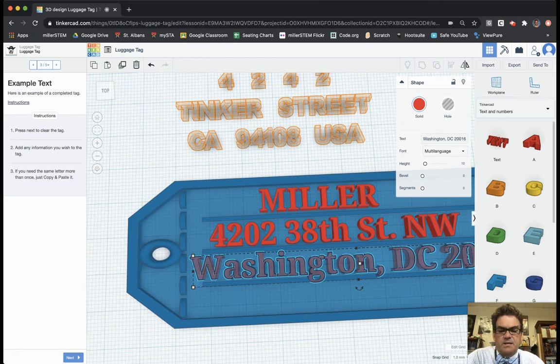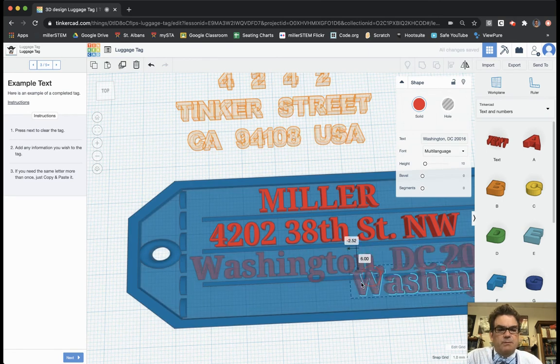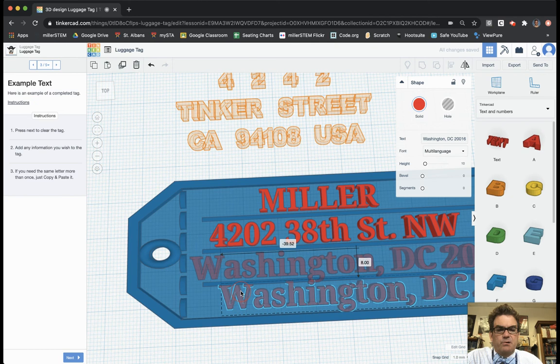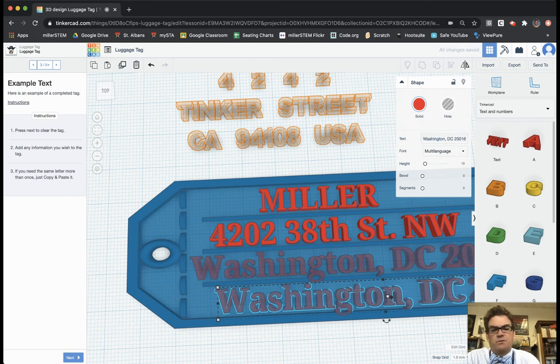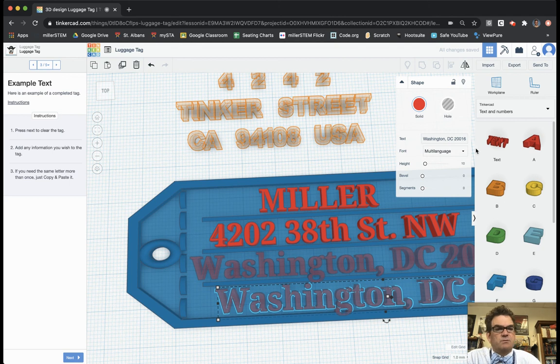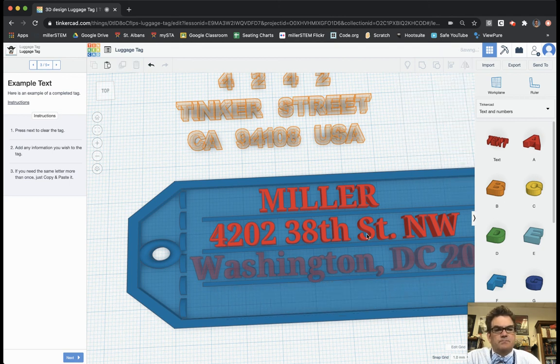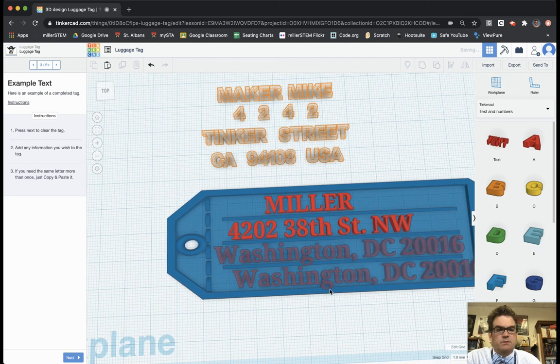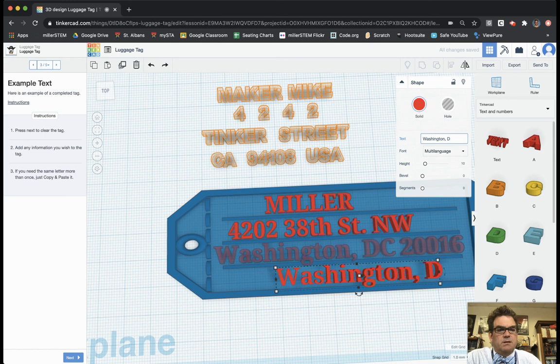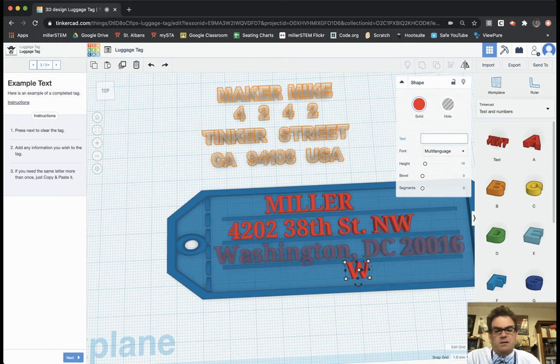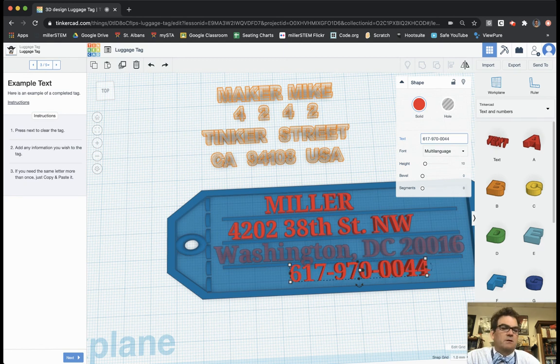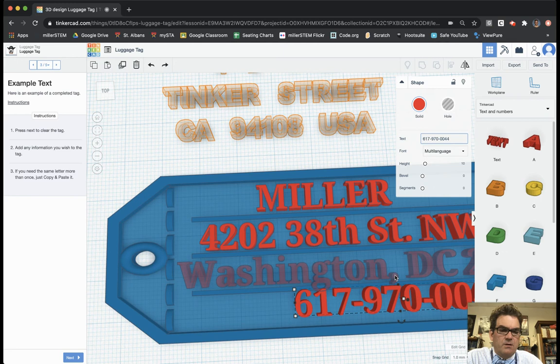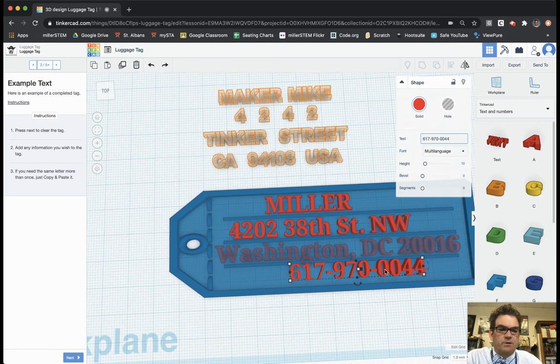And then the last thing that I need to do is I'm going to copy and paste my Washington, DC, and I'm going to put a phone number that someone could reach me at. And again, I'm going to type in my phone number 617-970-0044. So that is my telephone number for someone to reach me.